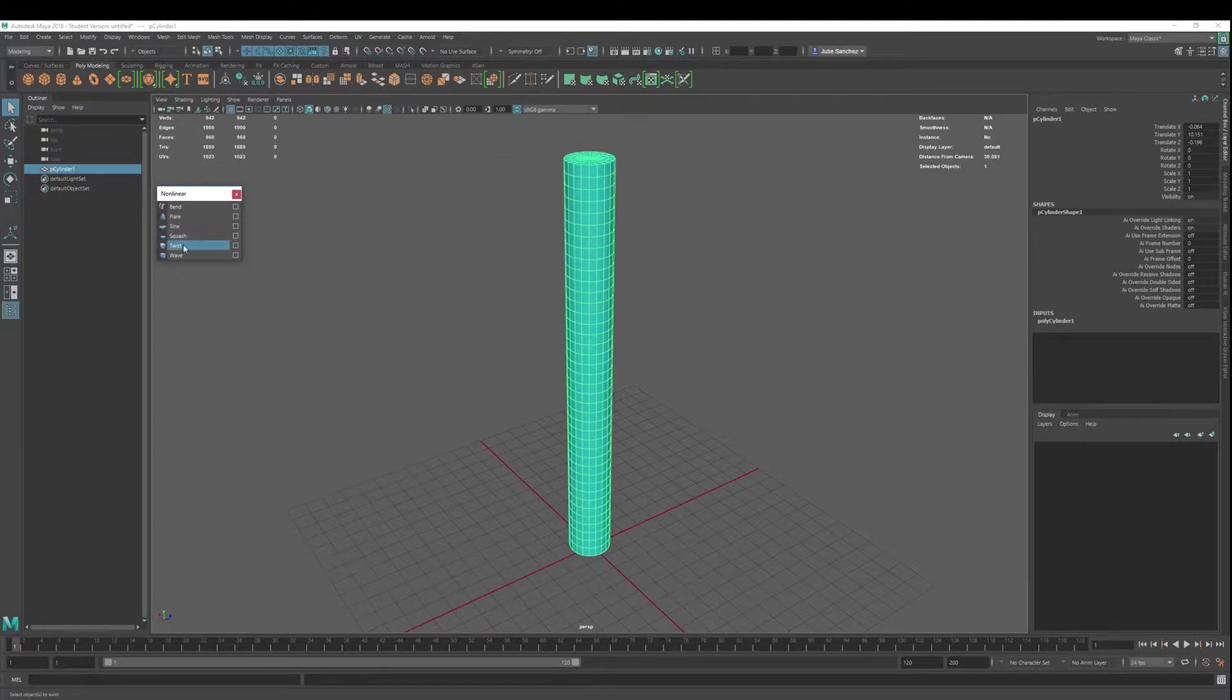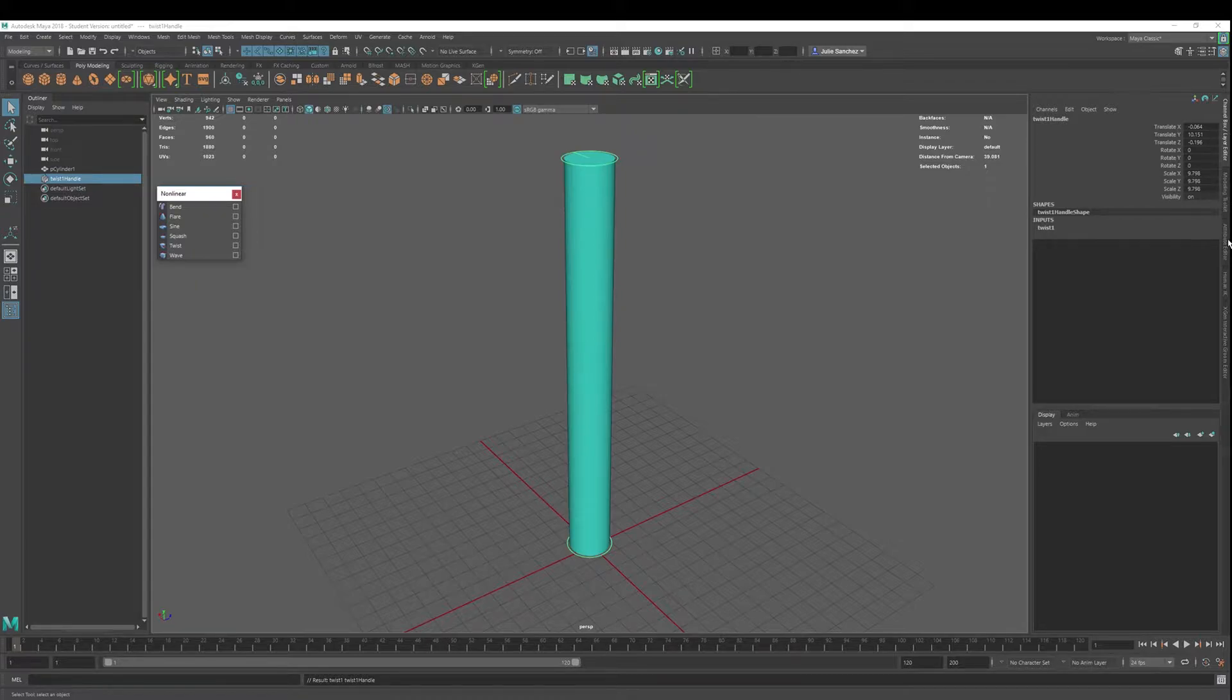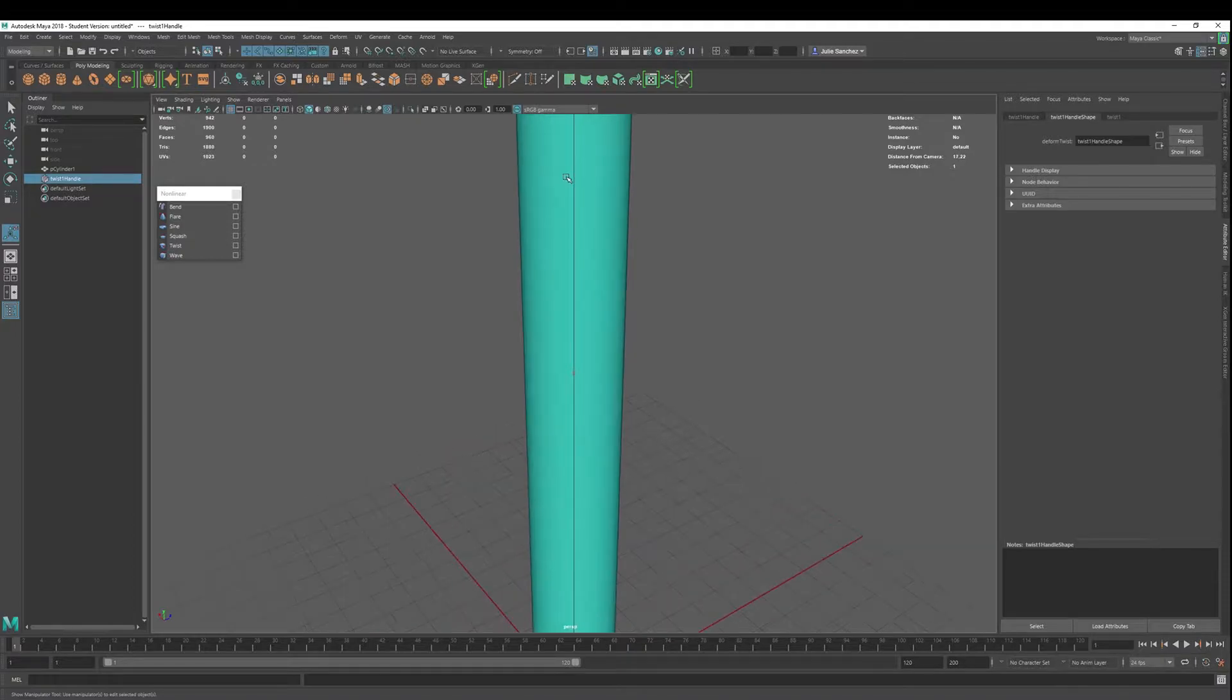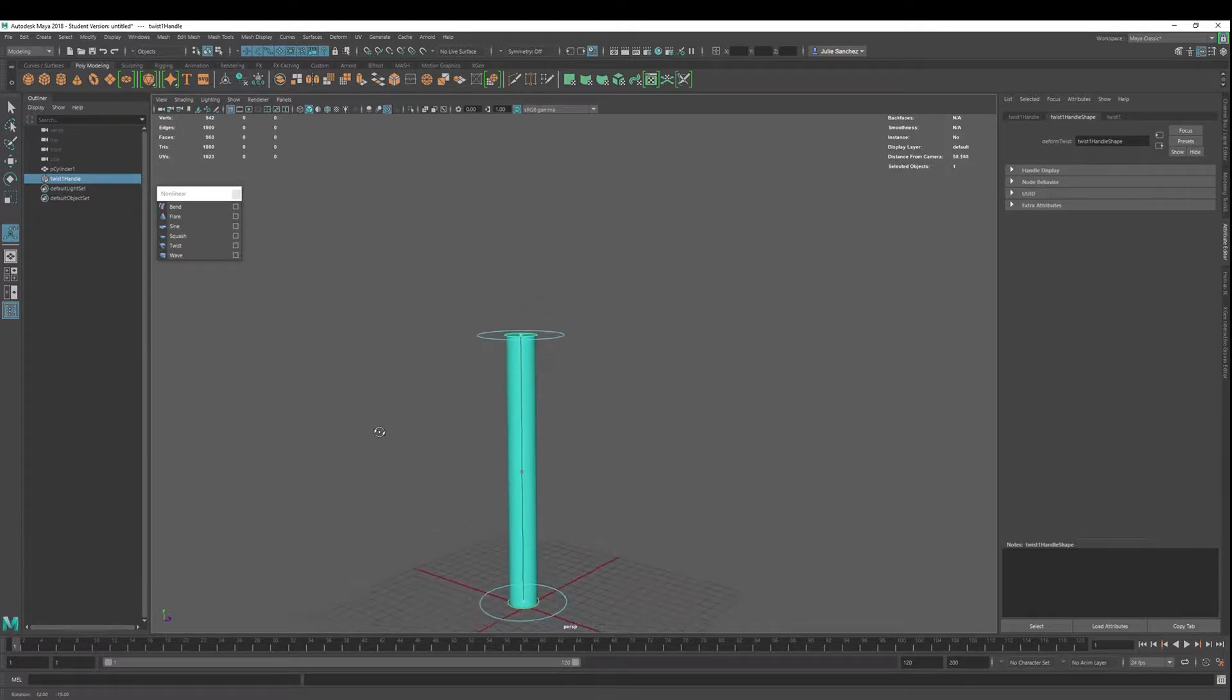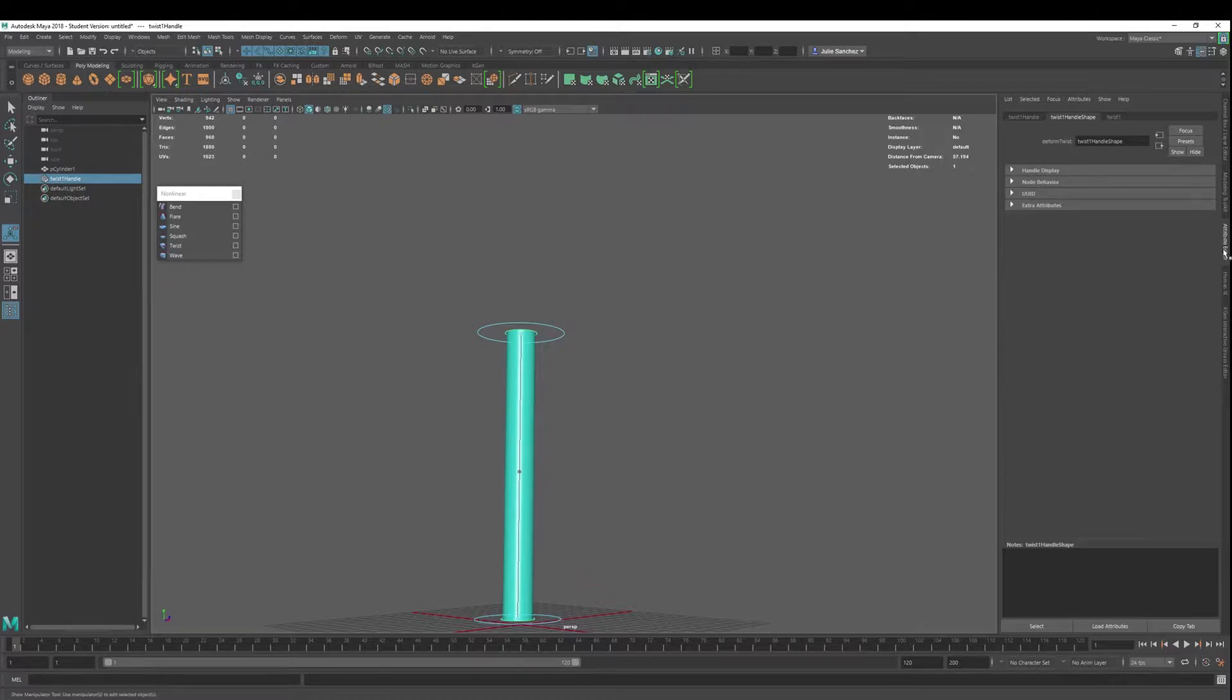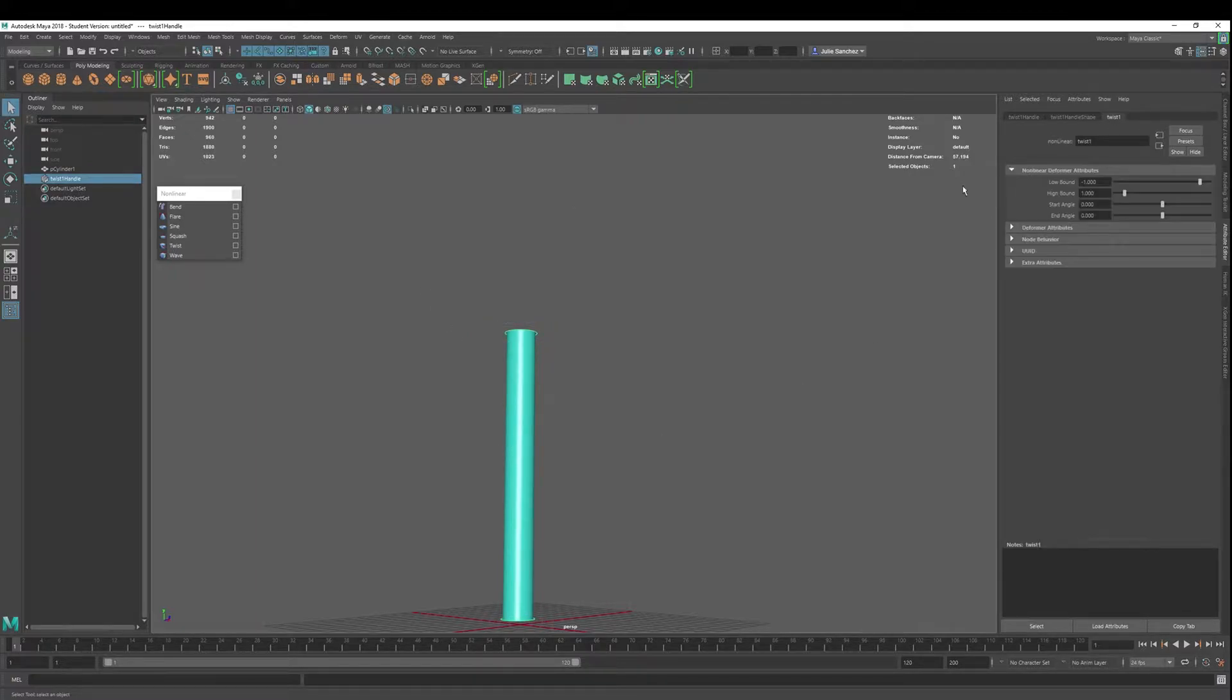Let's add a twist and what I'm going to do is just go right here into the Attribute Editor. I could always hit T and I got my blue guys here that I can use as a manipulator. In order to use the manipulator or to change the attributes in Channel or Attribute, you got to hit Q to get out of there and then you can get back in here and start manipulating.